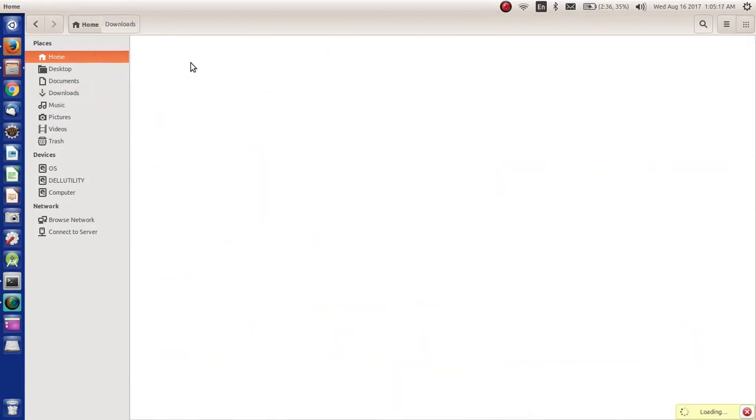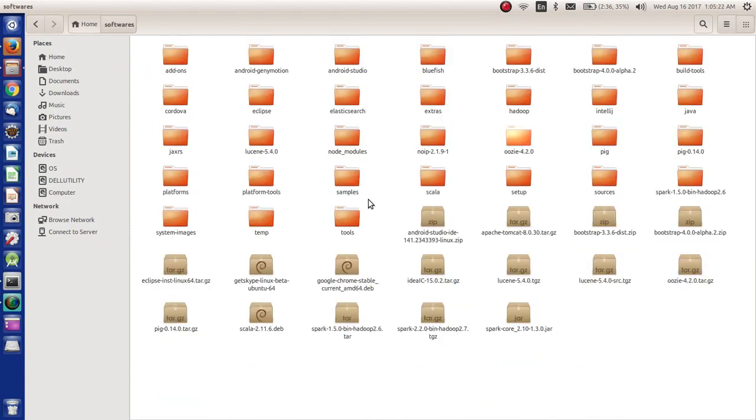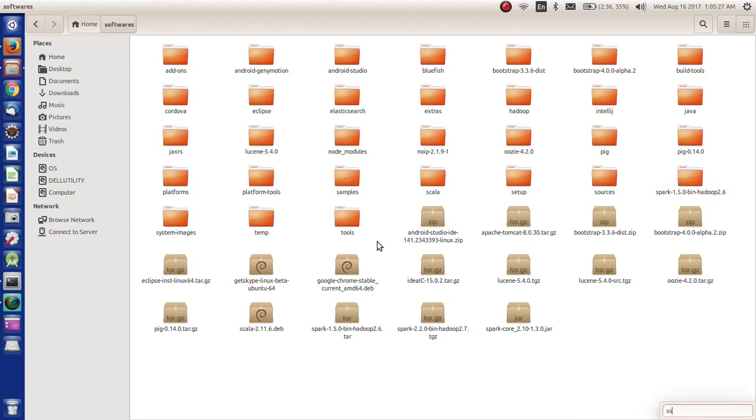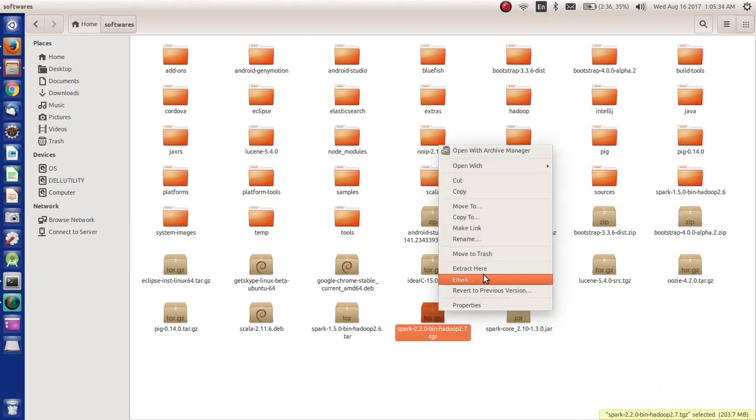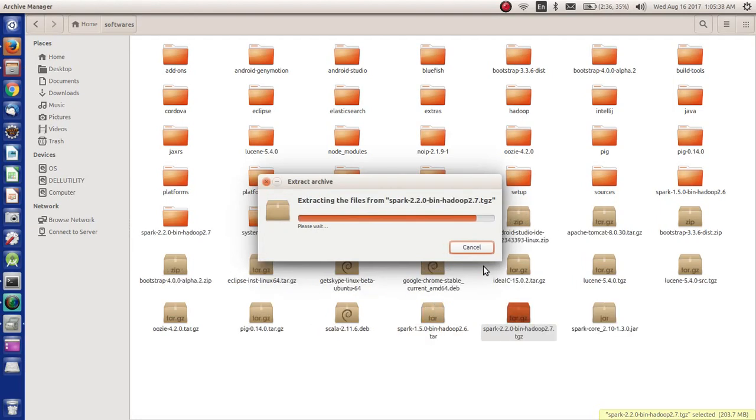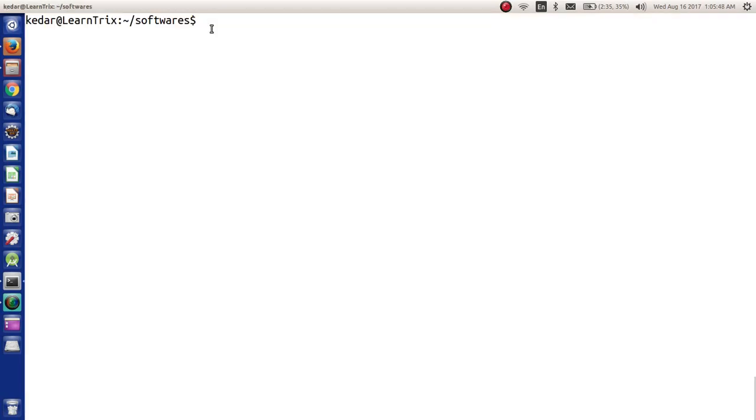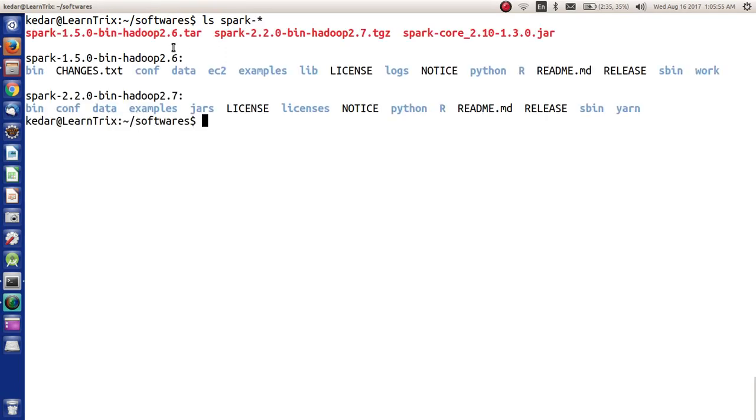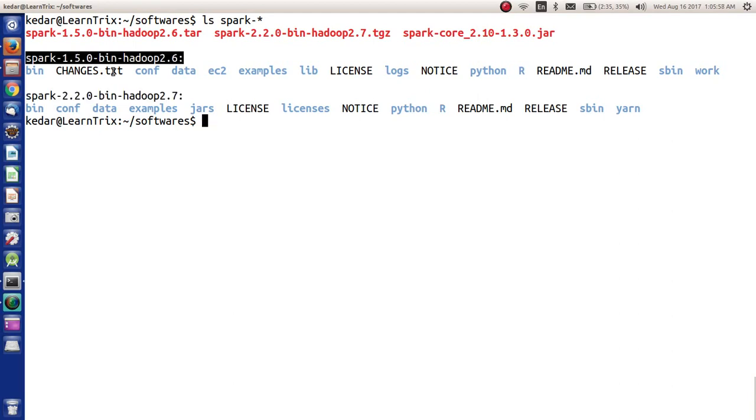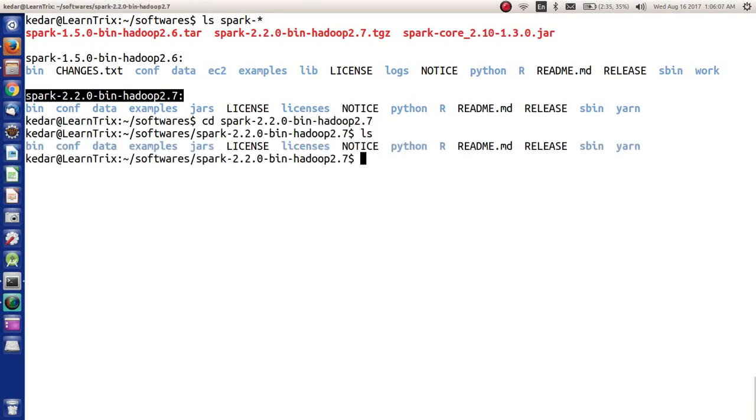Let's go to the home, search for software. Here you go to this particular spark one. Right click and extract here. As soon as you do that, you should see a directory named spark 2.2.0 bin Hadoop 2.7. Let's see 'ls spark star'. Here we see these two directories - this is the older one, this is the latest one. So let's get into this directory.